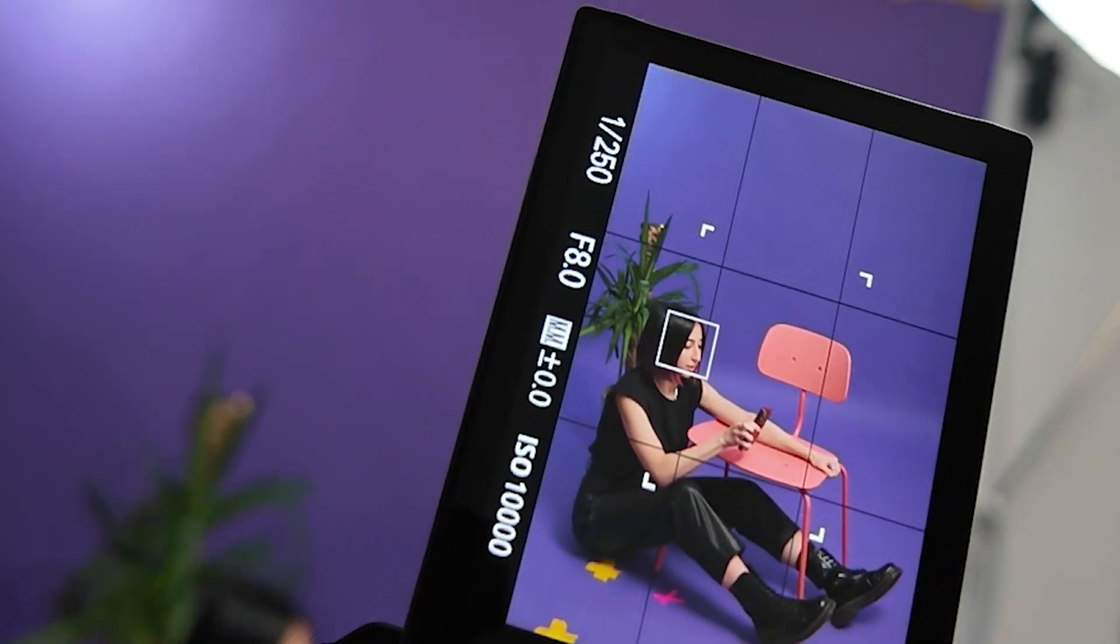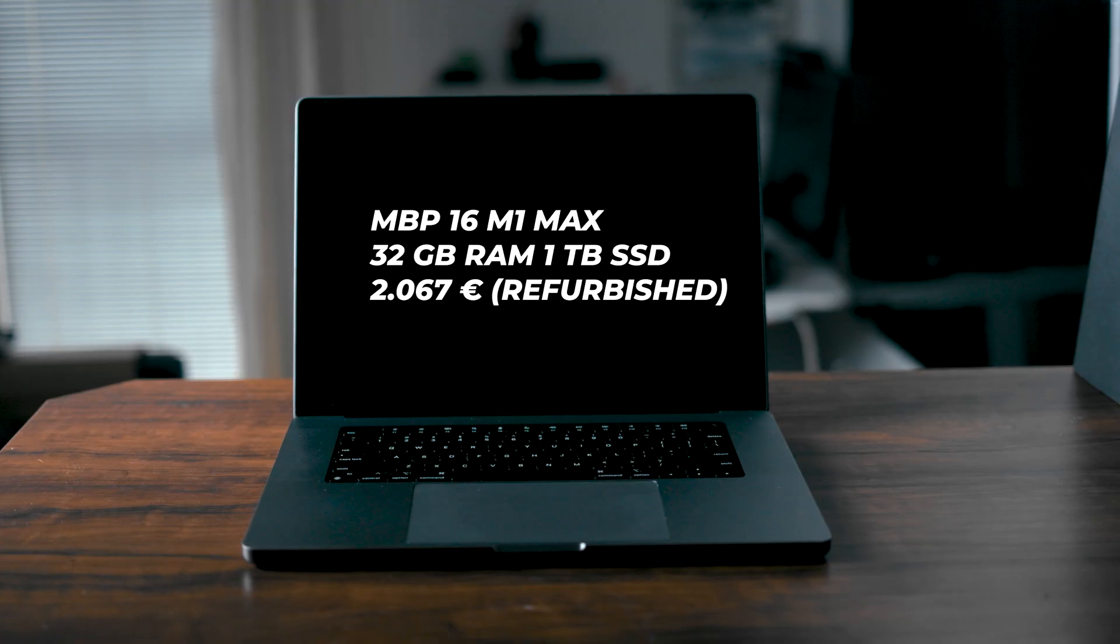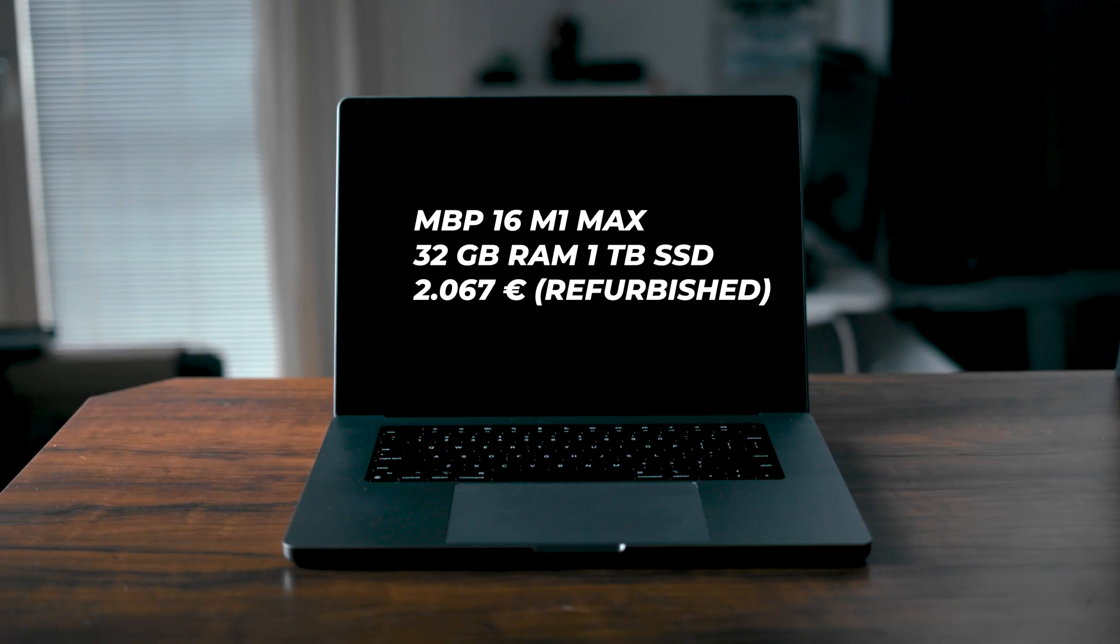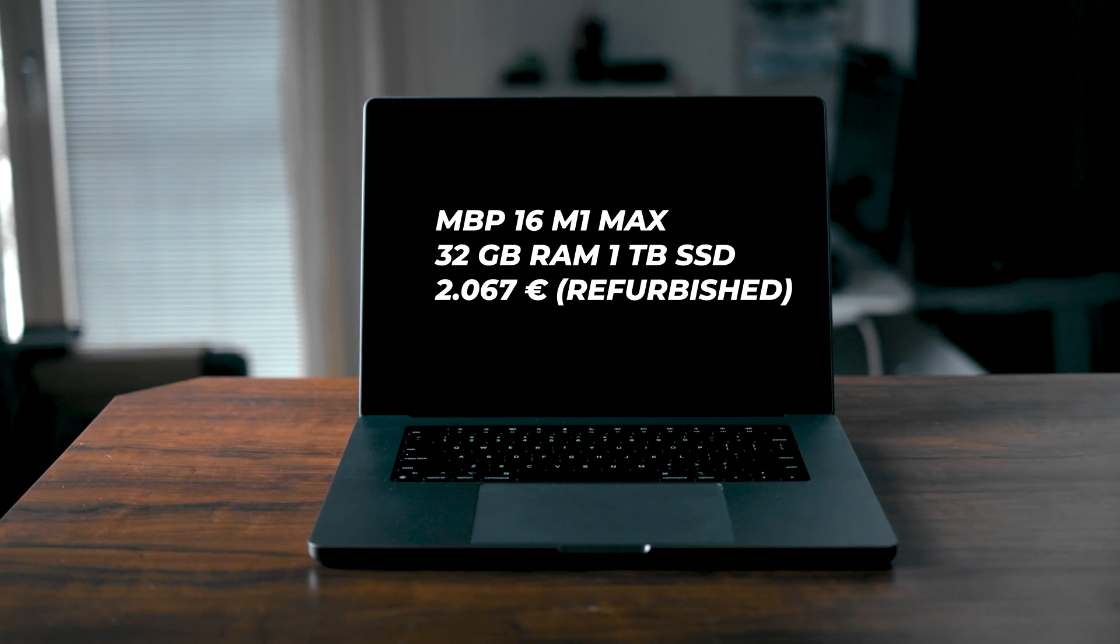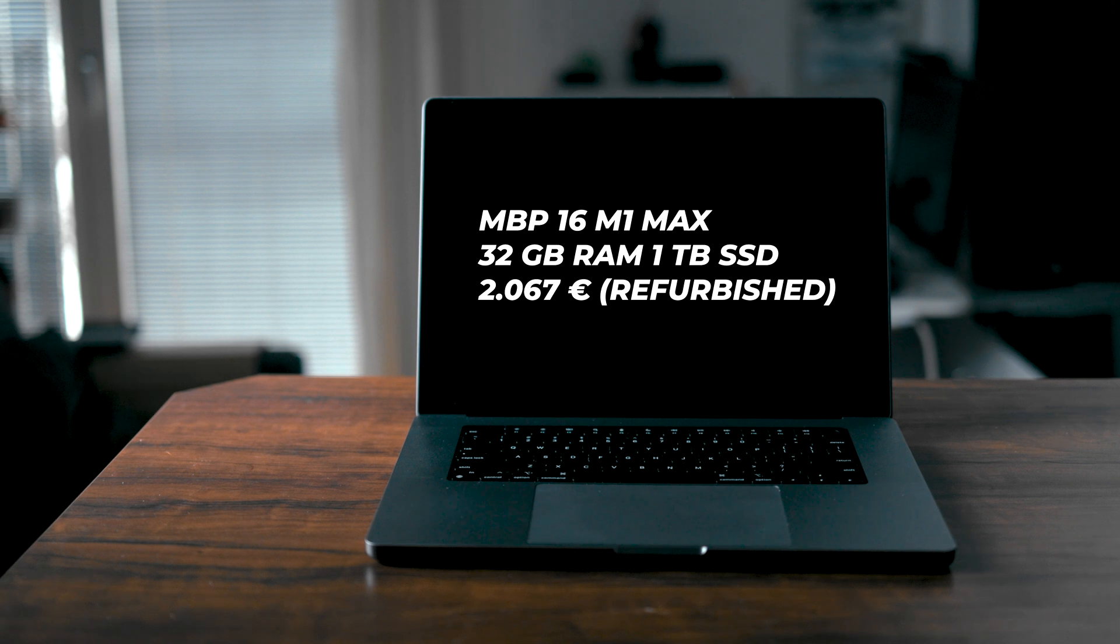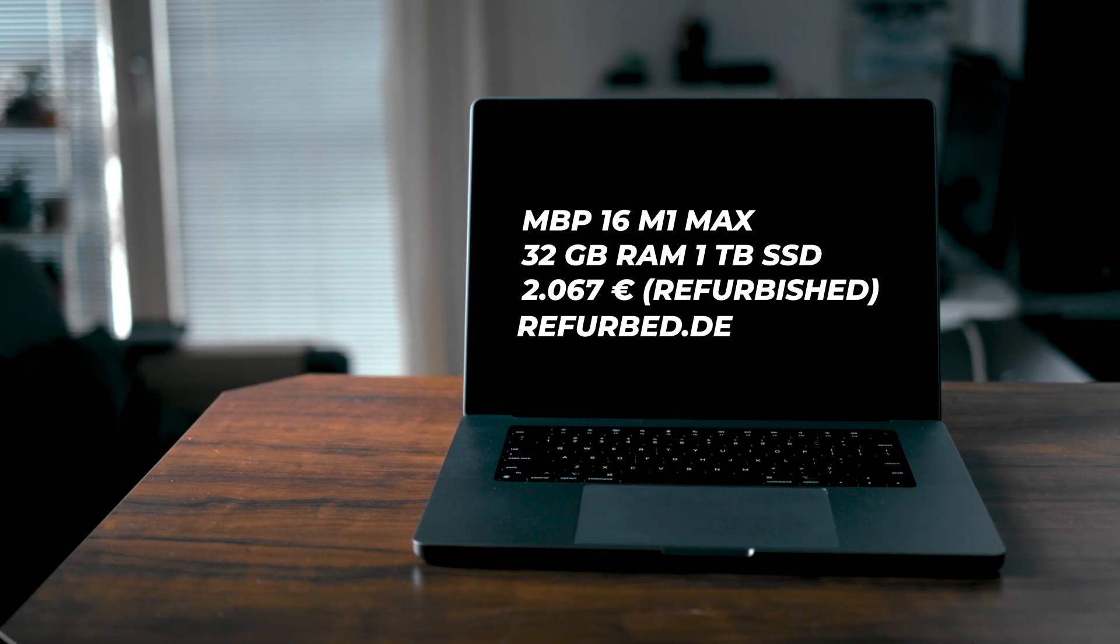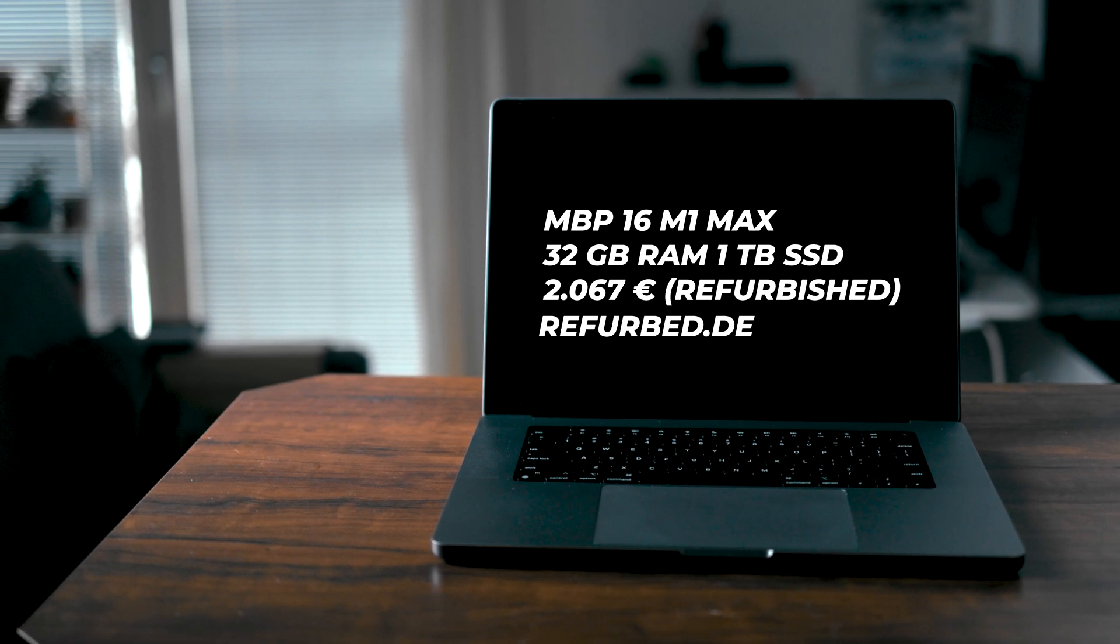But here's a twist. In October, the agency I worked for handed me a refurbished MacBook Pro M1 Max 16 inches, which they snagged for only 2,100 euros from refurb.de. And no, this isn't sponsored, just sharing the love. And guess what? It does everything that my M3 Max did.